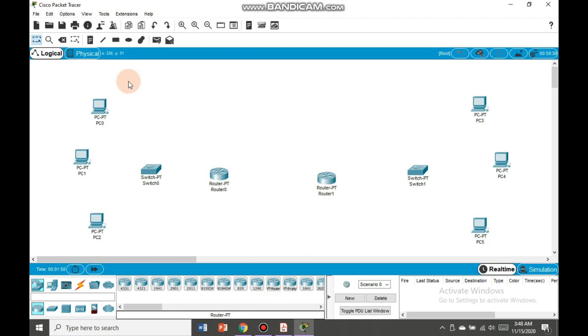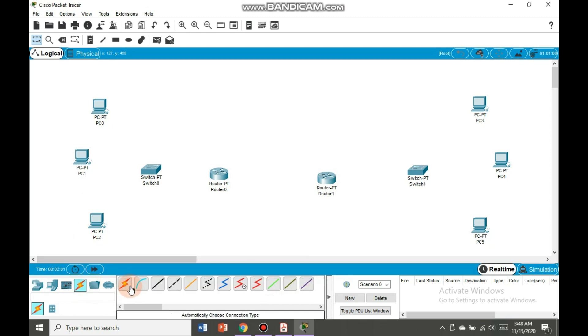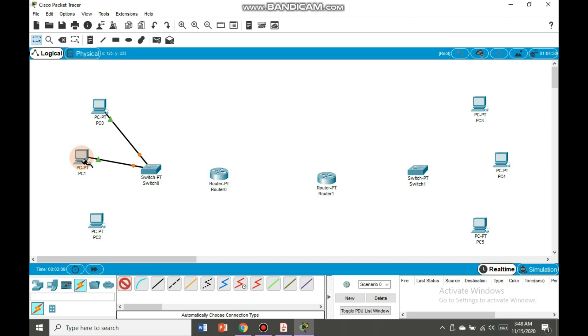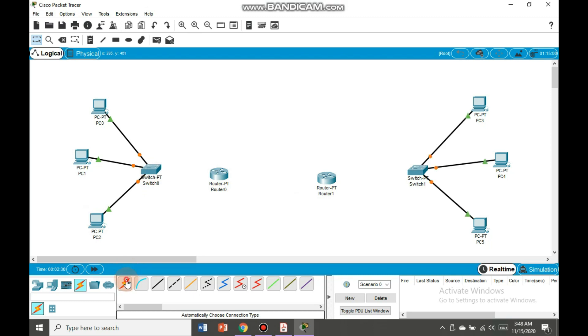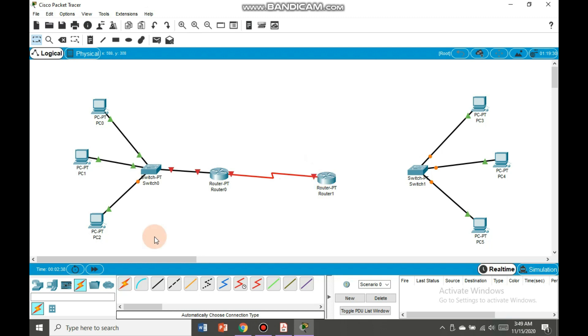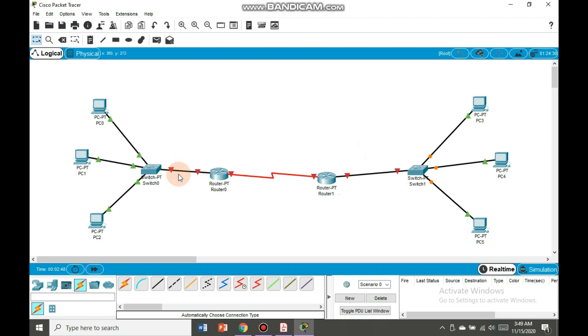Now we will develop connections. We have automatic connection here. Similar work is going to be done on the second side. Now we will connect switches with the routers, then the router with another router, and then again router with the switch. Now all of these devices are connected with each other, but you can see the link down here where our red color symbols are present.